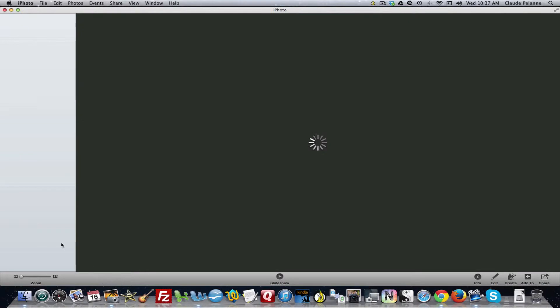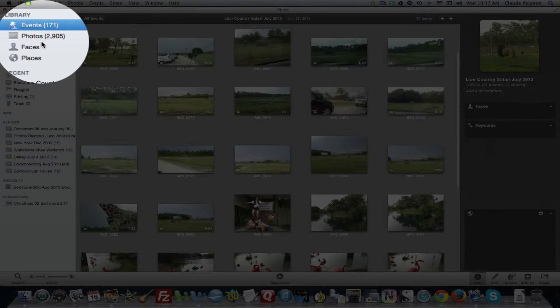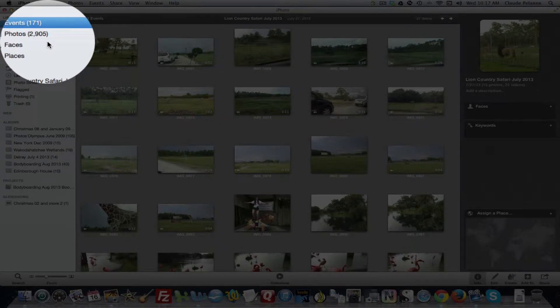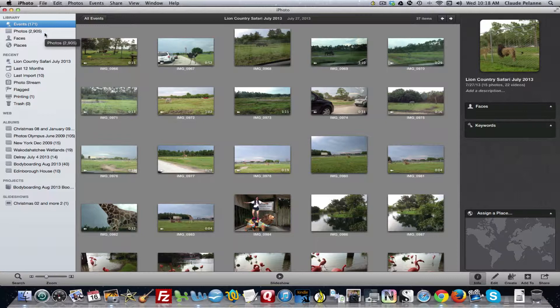And you're gonna see that when it opens up, I have 2,905 photos. I figured maybe it'd be a good time to back those up. So how do I do it?